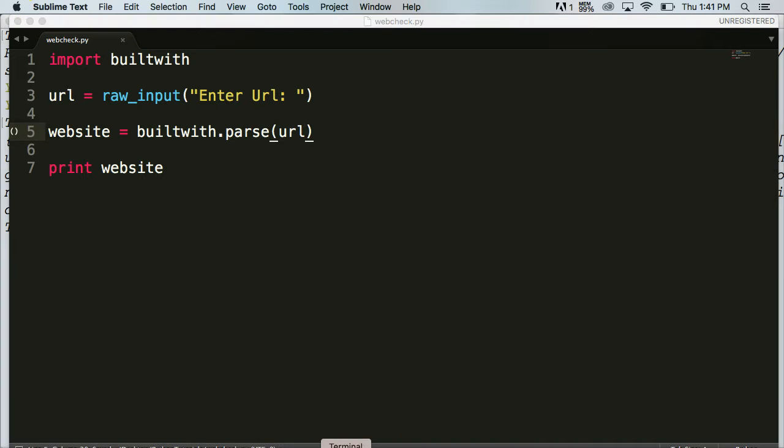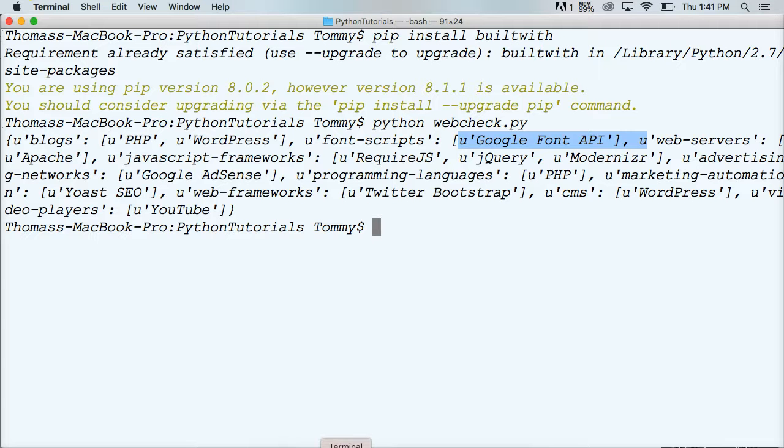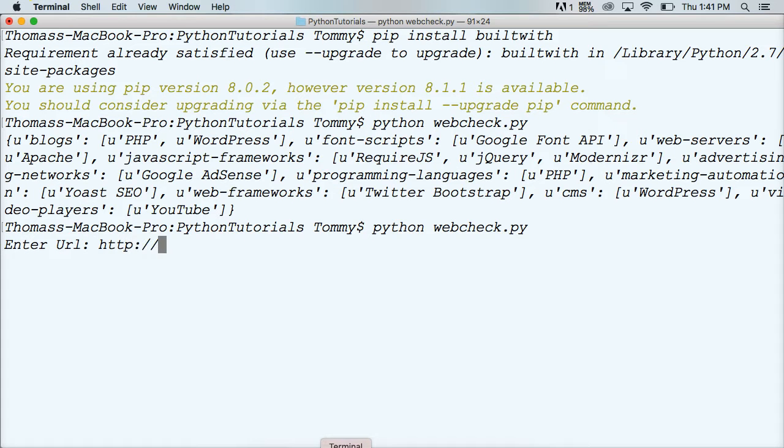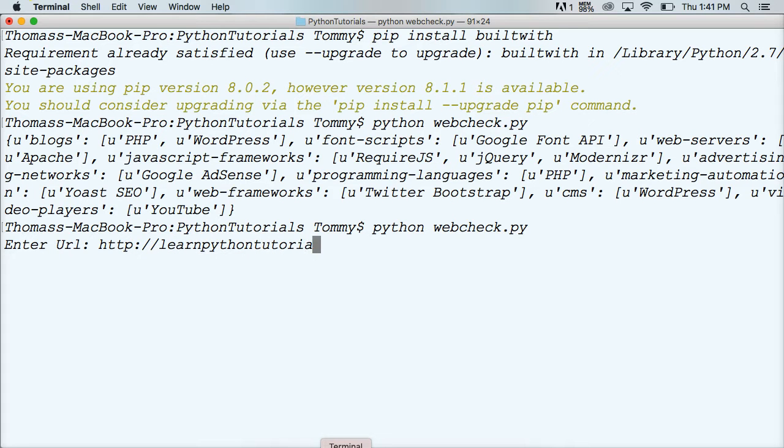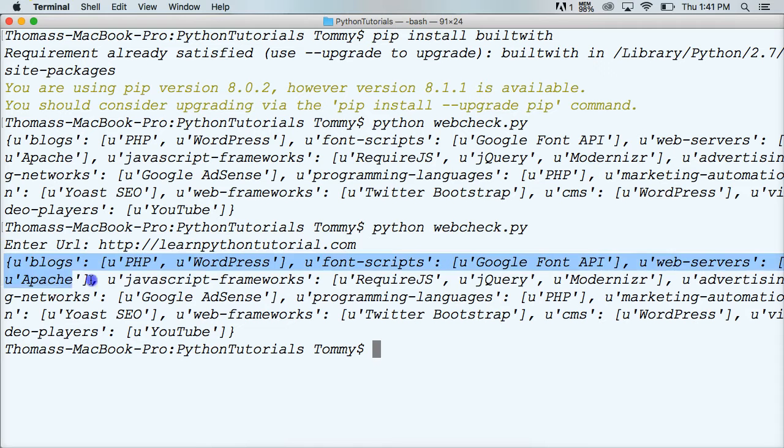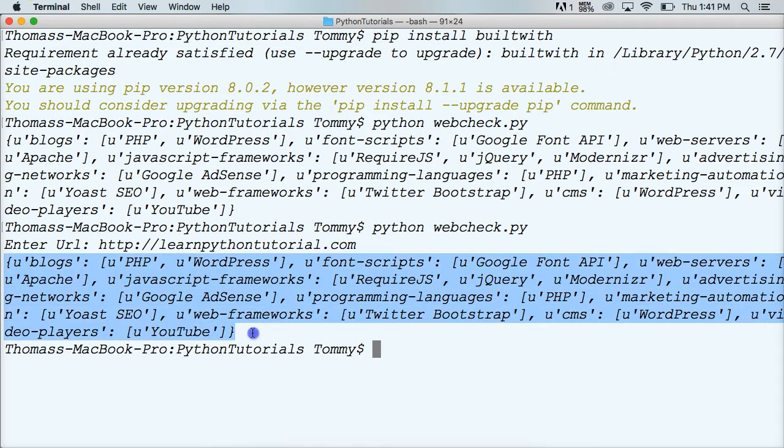Let's try this now. Go back into the terminal. Run the same program again. And it says enter URL. So we'll do HTTP colon backslash backslash learnpythontutorial.com. And it should return the same thing we got before. Sweet. So that part worked. We made it more dynamic.